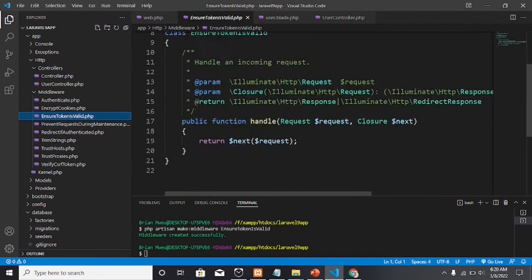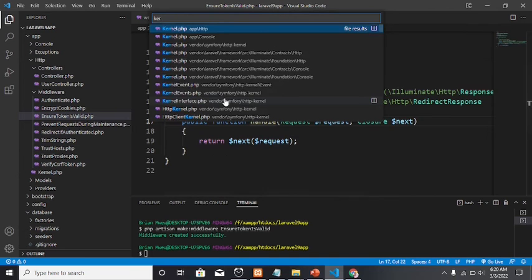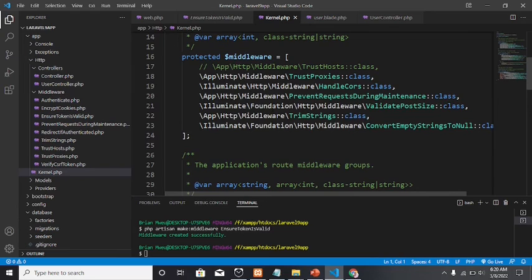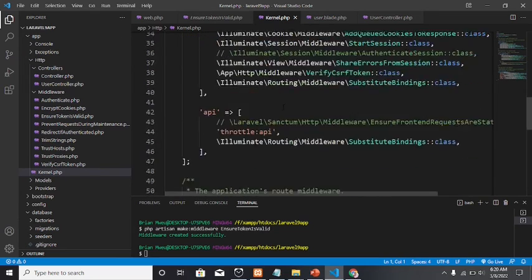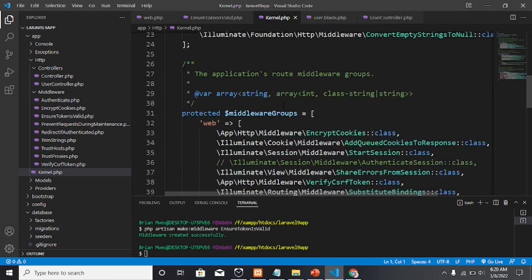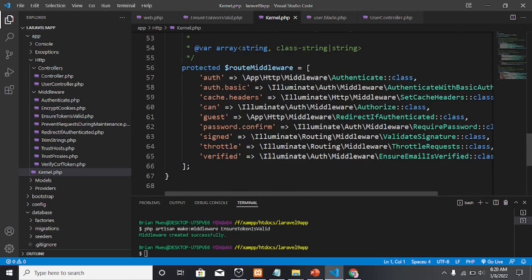Once you create a middleware, you need to register it. To register any middleware, you need to go to the Kernel file. We are going to register it under the route middleware section. Remember, we have three types: global middleware, middleware groups, and route middleware. If you want to protect a particular route, this is where you register the middleware.